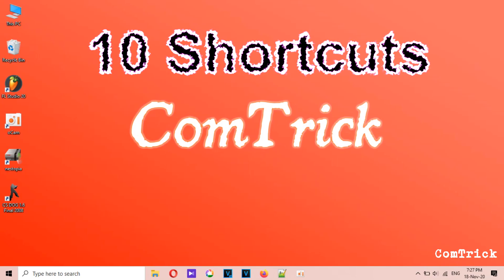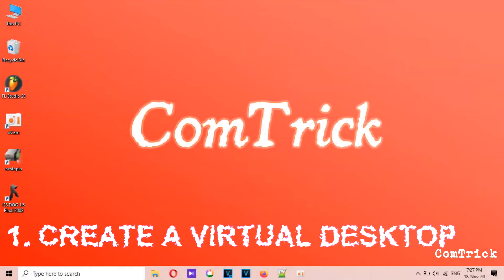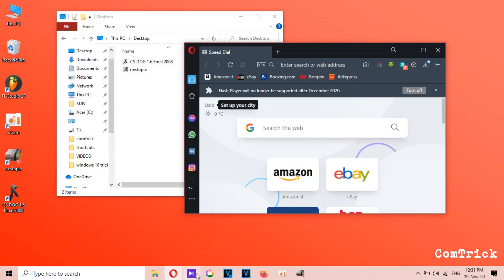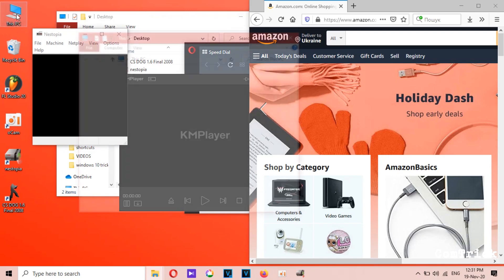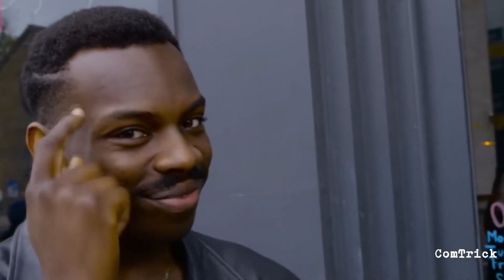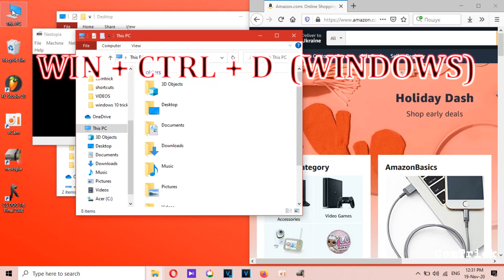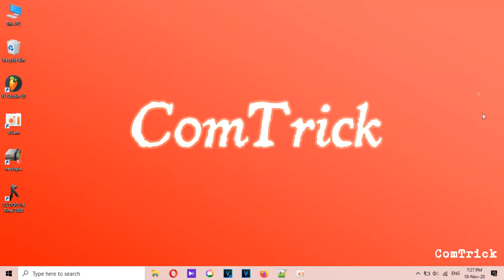In this video I'm going to show you 10 shortcuts you need to use. Number one: create a virtual desktop. If you're in the middle of a work project and need to deal with another task immediately, opening new tabs and windows will slow you down and mess up your workflow. To get a new desktop, just press Windows key plus Control plus D, or Control + Up if you use a Mac — it'll switch to a fresh new desktop.